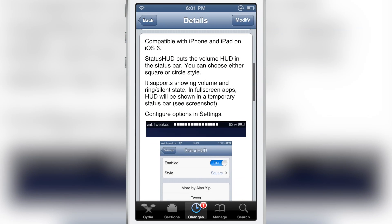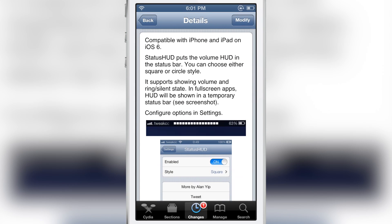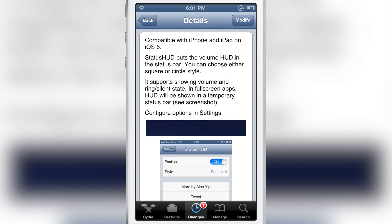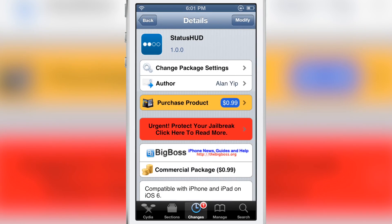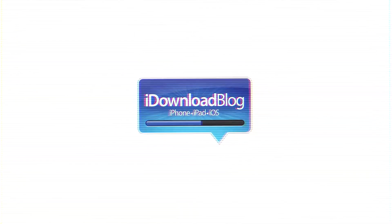If you want to try it out you can head over to Cydia's Big Boss Repo. Status HUD is available right now for 99 cents. I highly recommend it. Let me know what you guys think about Status HUD in the comments section below. This is Jeff with iDownloadBlog.